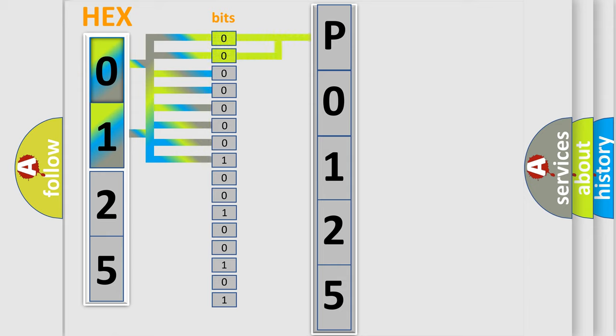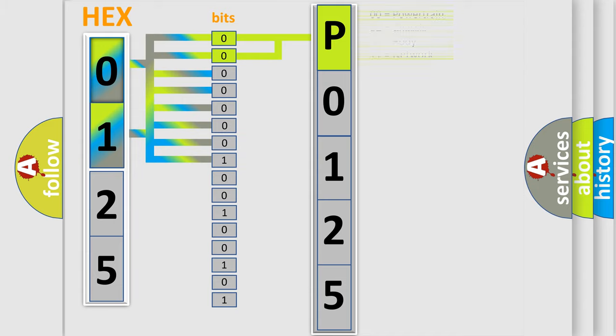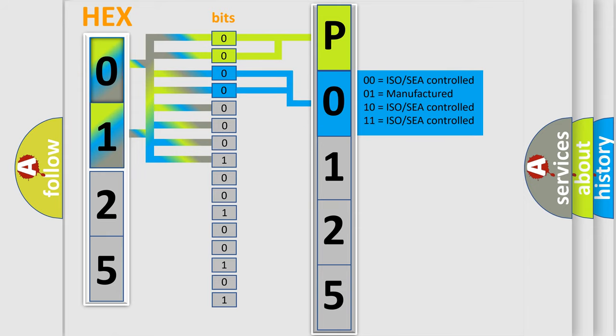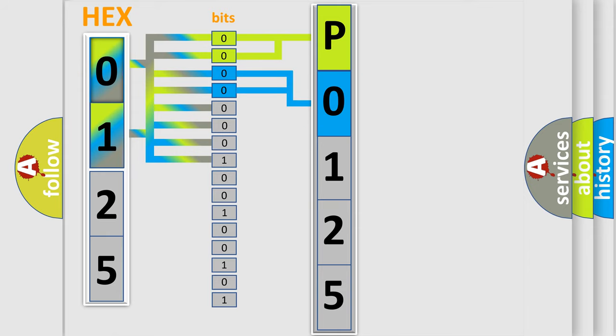By combining the first two bits, the basic character of the error code is expressed. The next two bits determine the second character. The last bit styles of the first byte define the third character of the code.